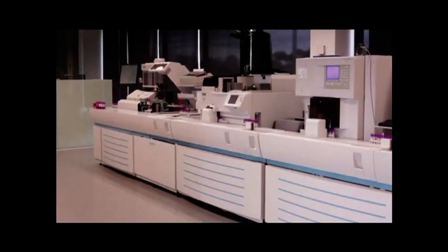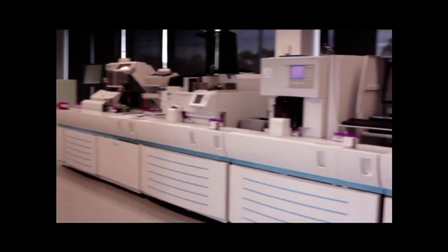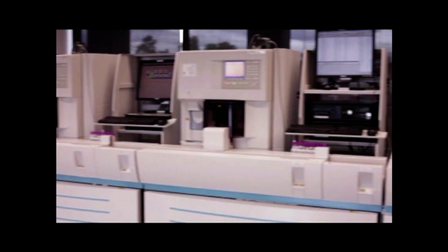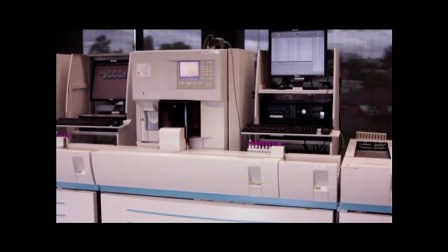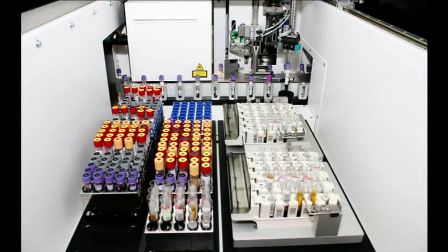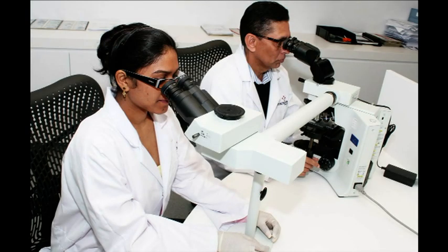Biochemistry, Haematology, Microbiology, Serology, Immunology, Toxicology, Cytology and Histology.